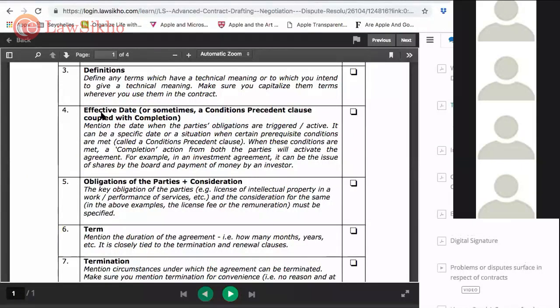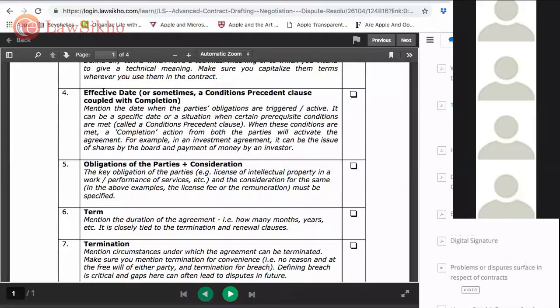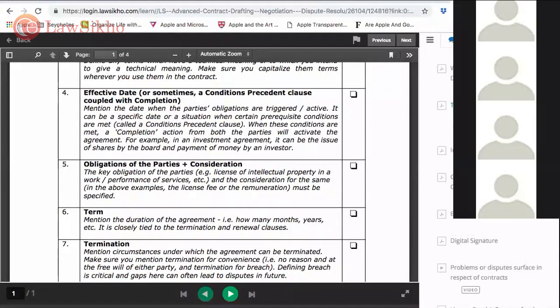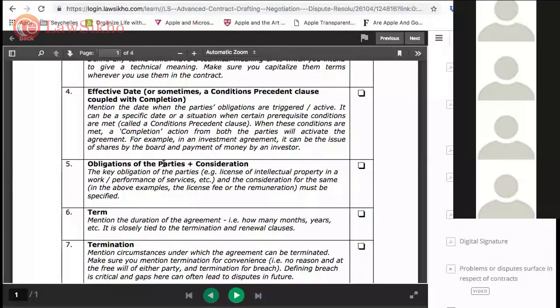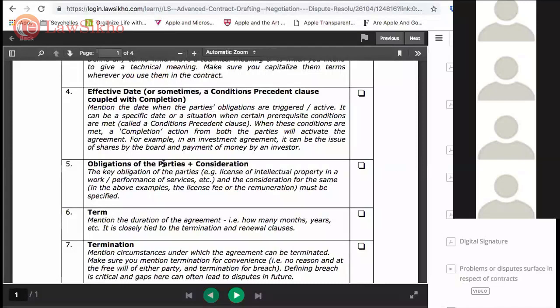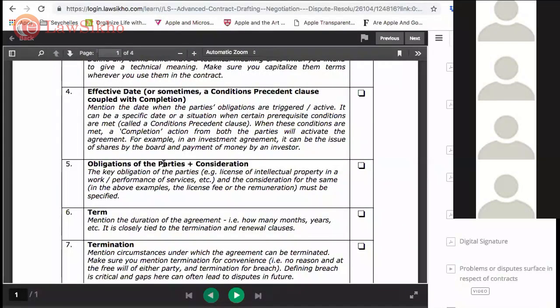Effective date clause - what is this date? Any agreement will have multiple dates. One is the date of execution, which is the date you are signing. Second is the date on which the obligations of the parties become effective. It can be a future date or even a past date.